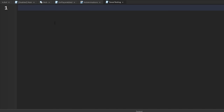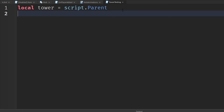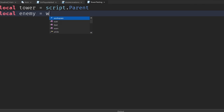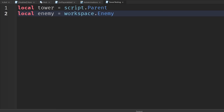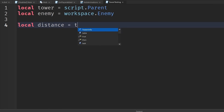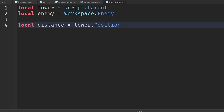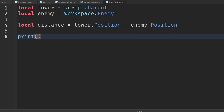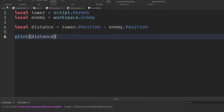Back in the tower testing script, we'll get a variable: `local tower = script.Parent` since the script is directly inside the tower part. Then `local enemy = workspace.enemy` since it's placed directly in the workspace. To get the distance we need the difference between the two positions, so: `tower.Position - enemy.Position`, and then we print out that distance and run the game.